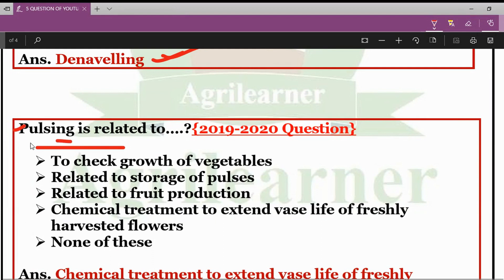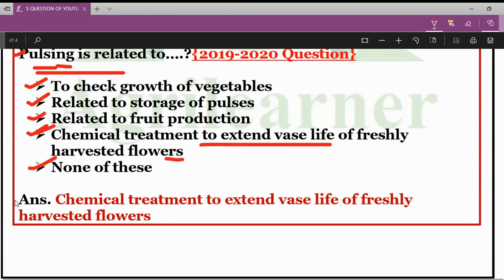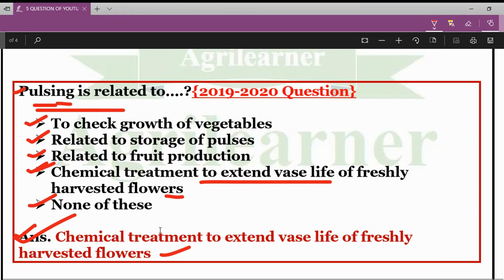Another question asked was: Pulsing is related to what? The options were: to check the growth of vegetables, related to storage of pulses, related to fruit production, chemical treatment to extend the vase life of freshly harvested flowers, or none of these. The correct answer is that Pulsing is the chemical treatment used to extend the vase life of freshly harvested flowers.